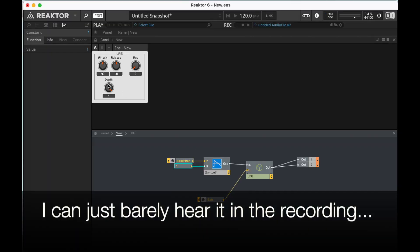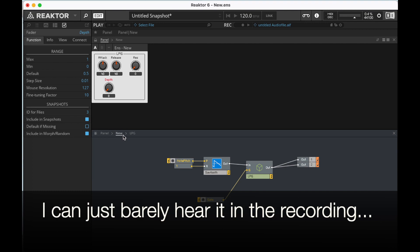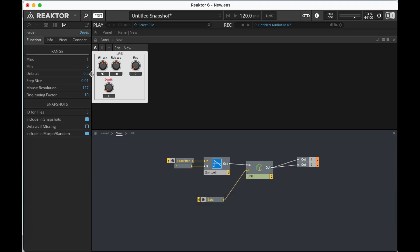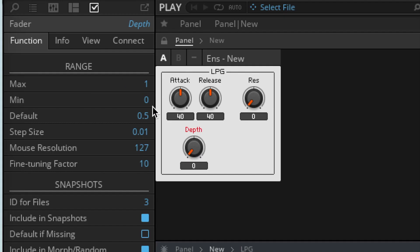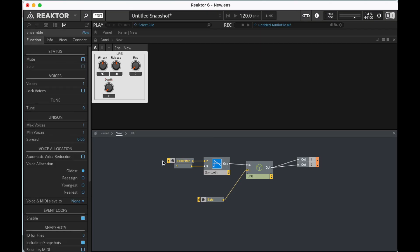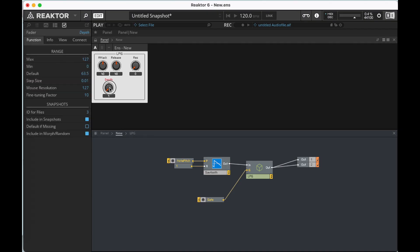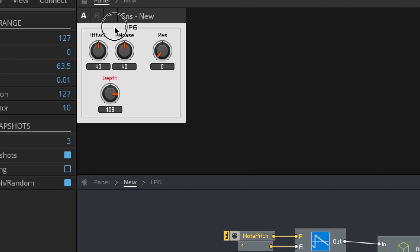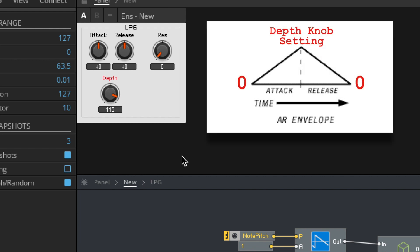If you listen very carefully, you can hear that going on. Let's go to our depth here, though. And let's make its minimum zero and its maximum 127, okay? All right, so now we've got this filter that opens and closes.